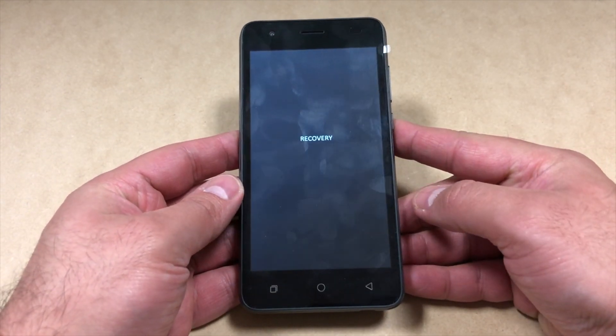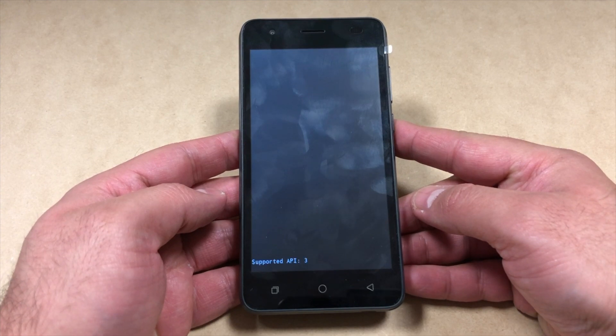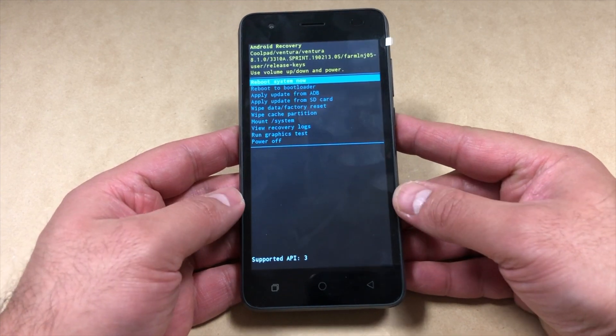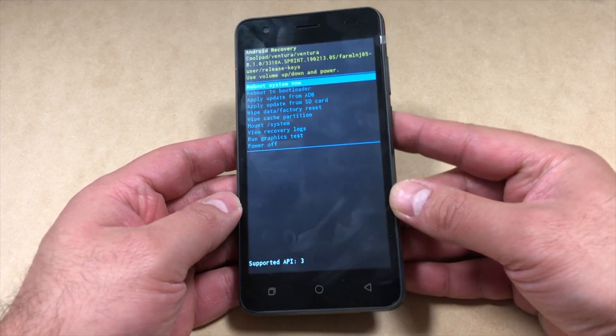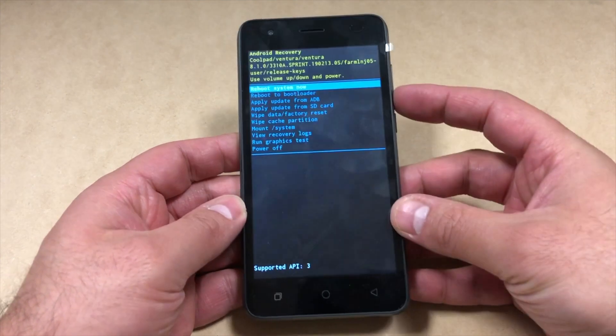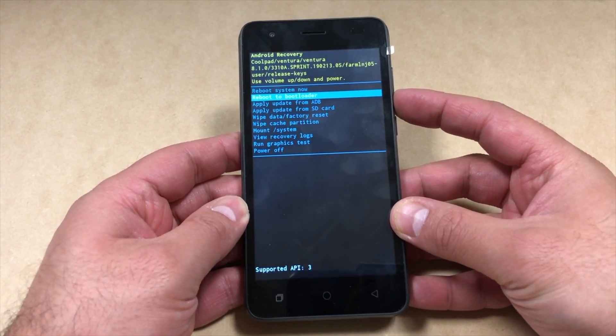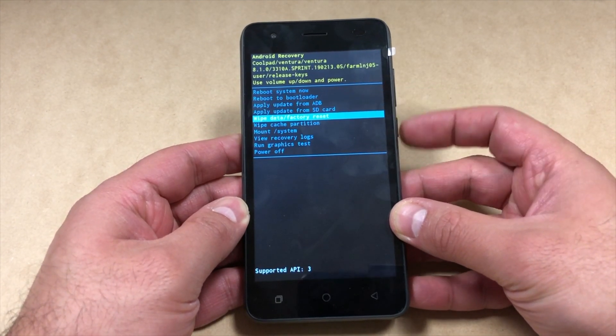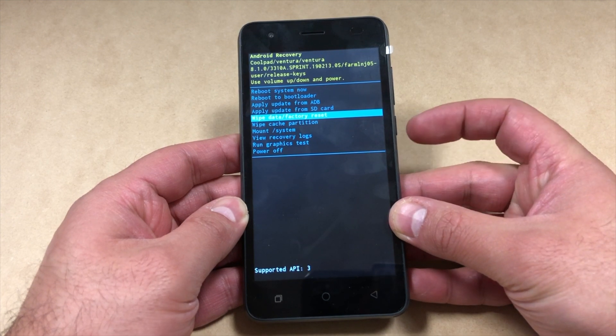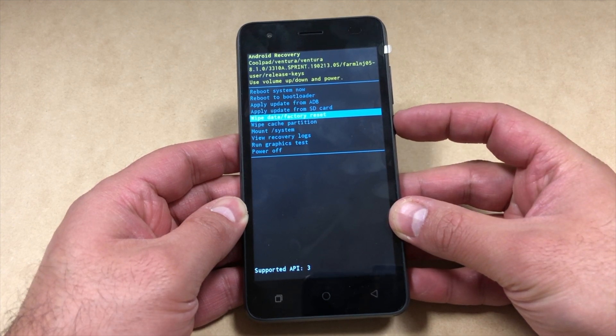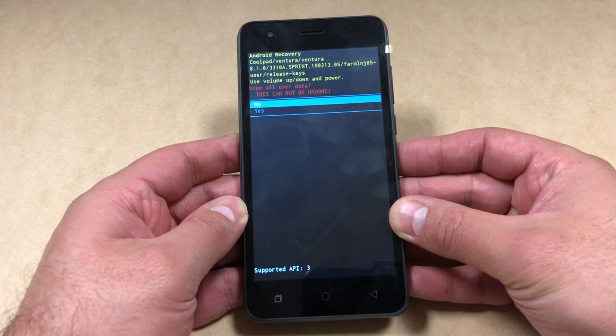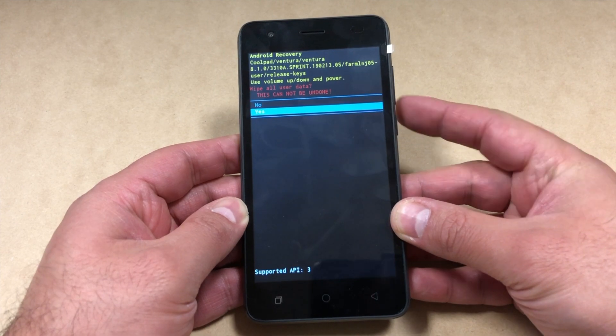Once you see this screen, wait a couple seconds until you get the menu. Use the volume down key to navigate and scroll down to where it says wipe data factory reset. Press the power key to confirm, then choose the option that says yes and press the power key again.